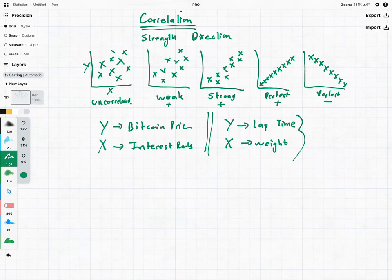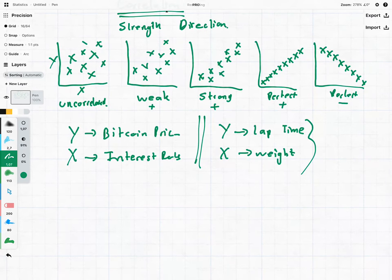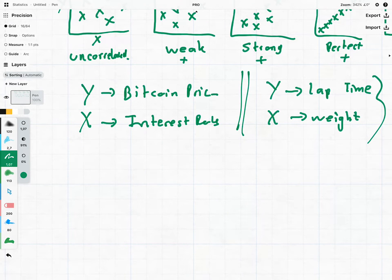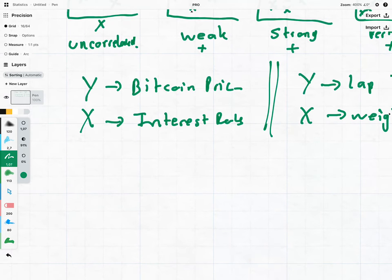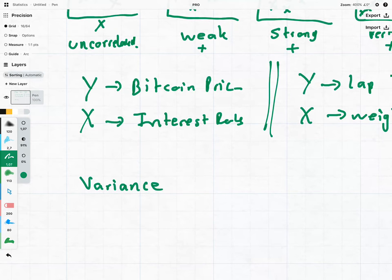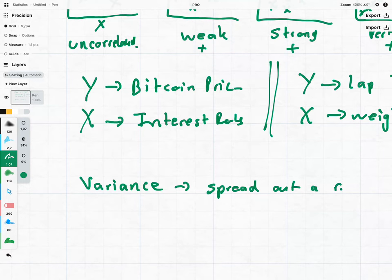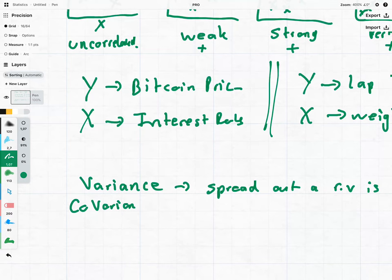That's all good in theory, but where do we get these numbers from? We can't just say something is 'strongly correlated' — we need actual numbers. Looking back at the beginning of stats, we looked at this thing known as the variance, which is simply how spread out a random variable is. We then also looked at something called covariance, which is the joint spread of two random variables. Covariance is what we're after — we want to see what the spread is between our y and our x.